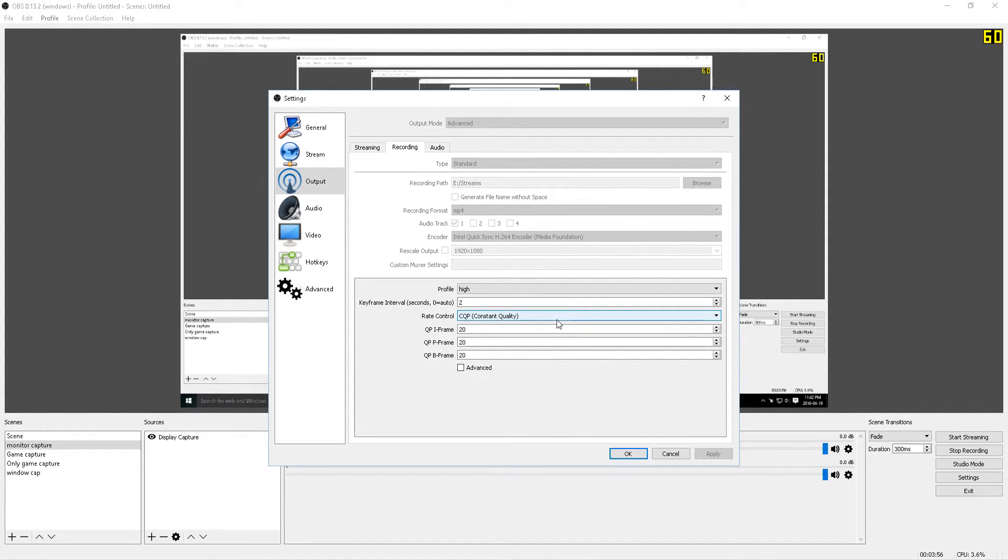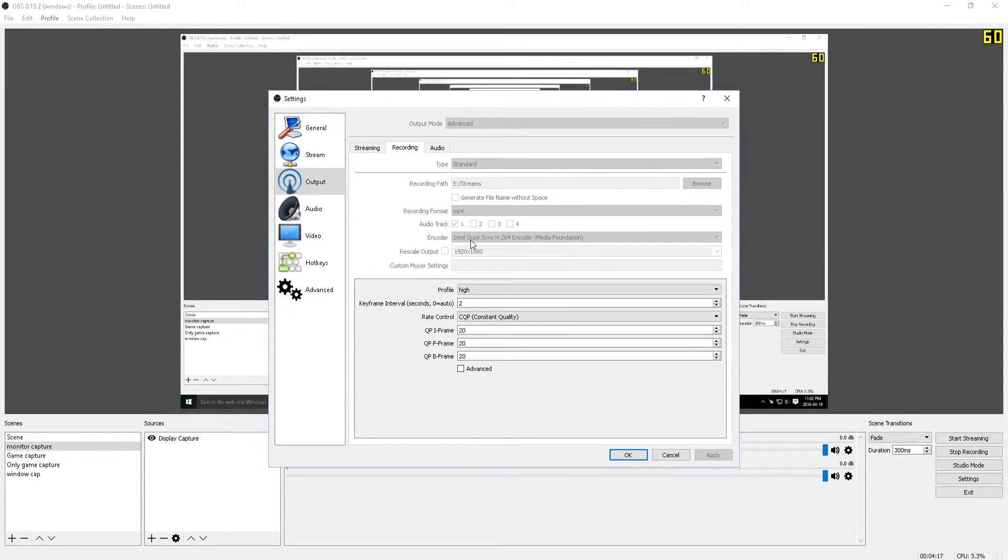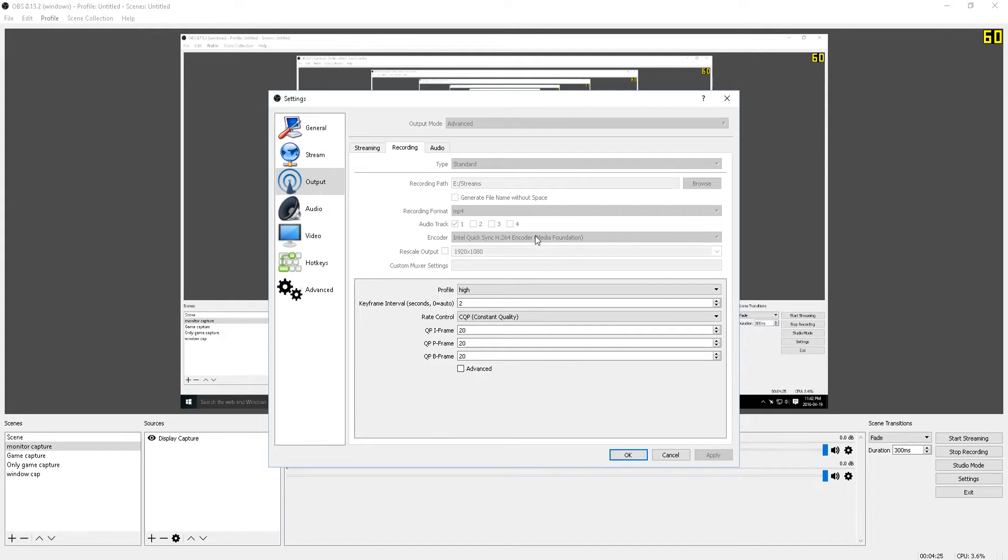Moving on, leaving the audio track checked at 1, if you want, if you have more, then by all means you can select more. For the encoder, I use Intel QuickSync. In my opinion, Intel QuickSync works great and ever since learning about it, this is what I've been primarily using.